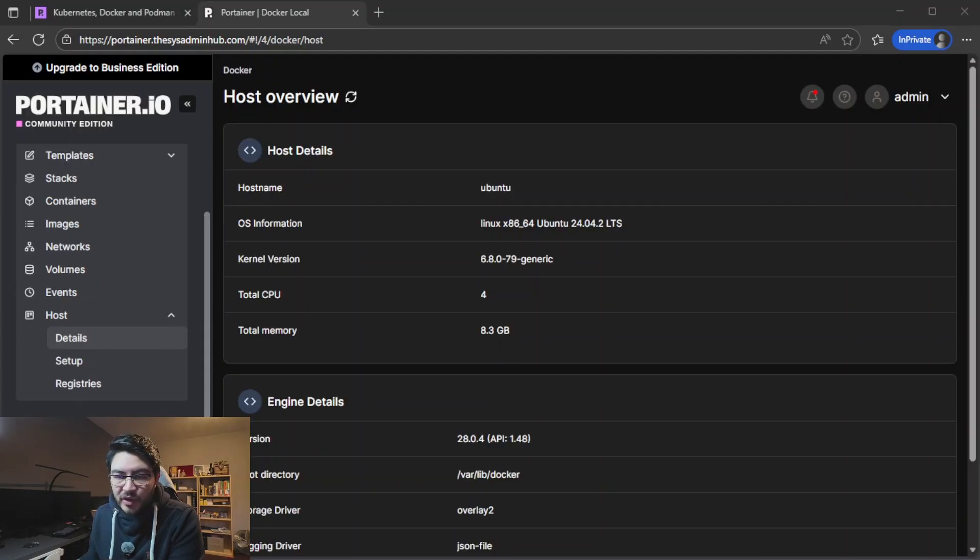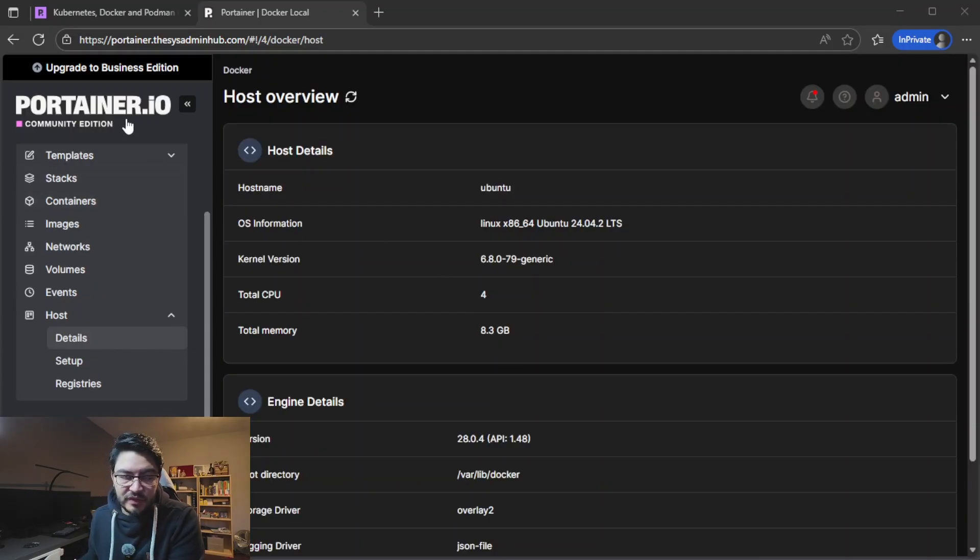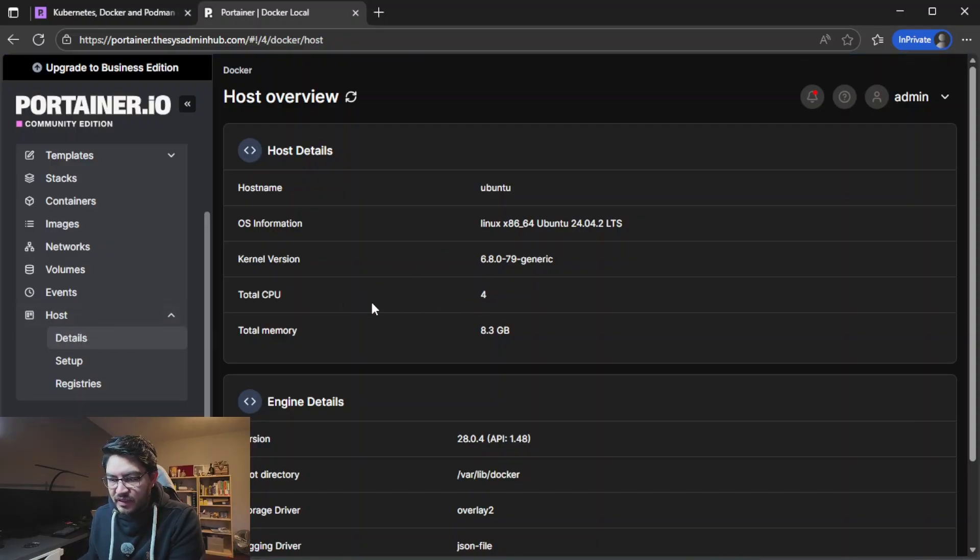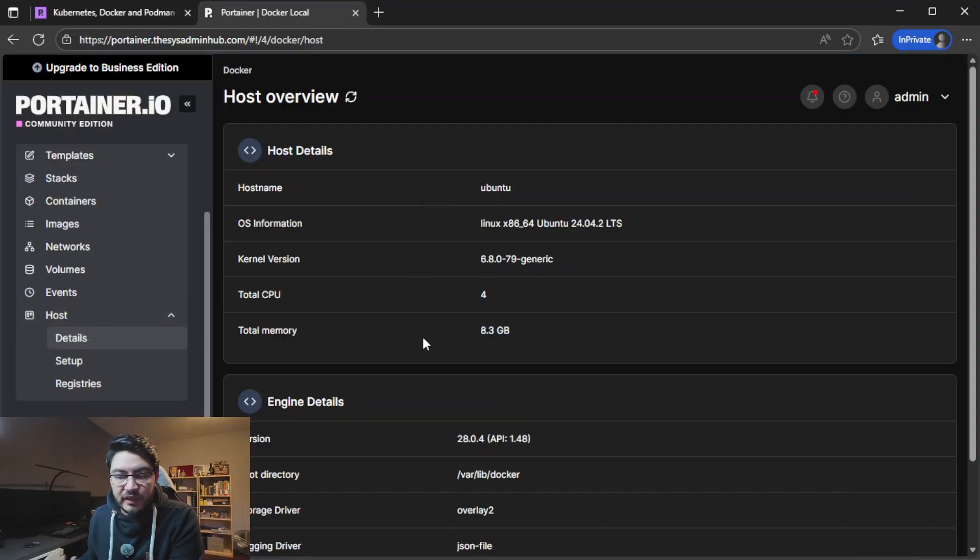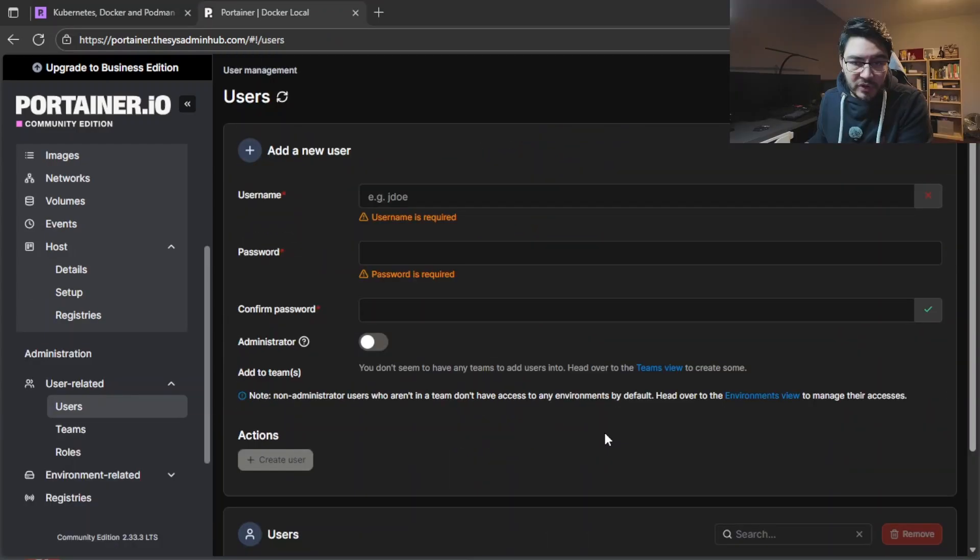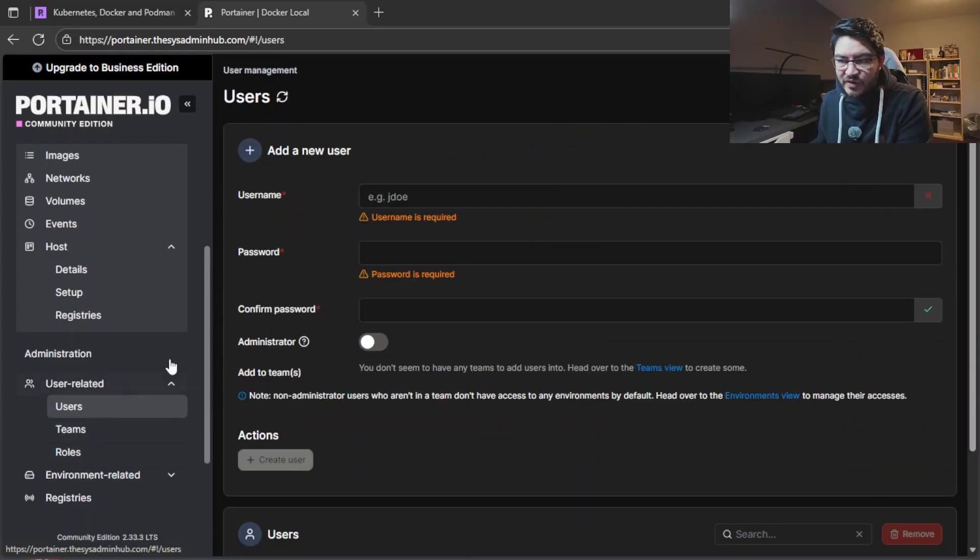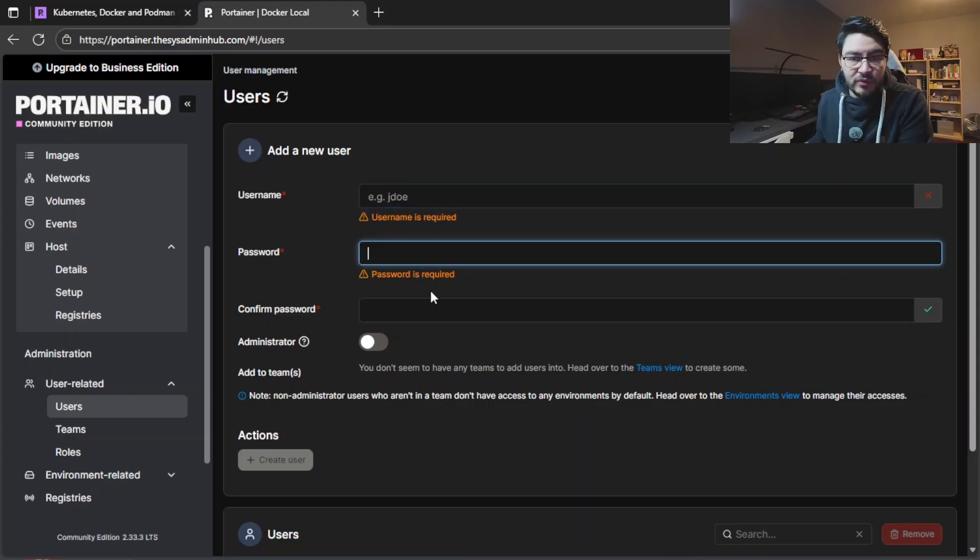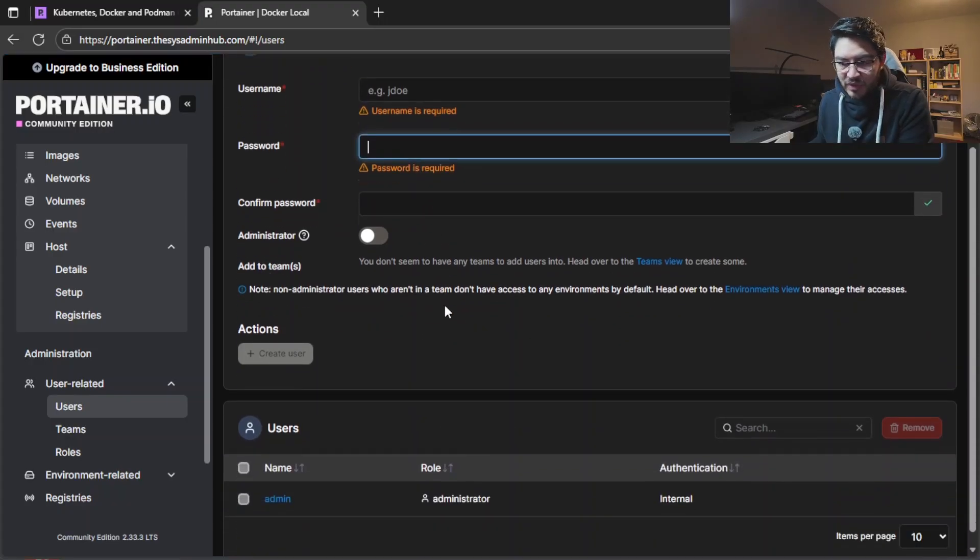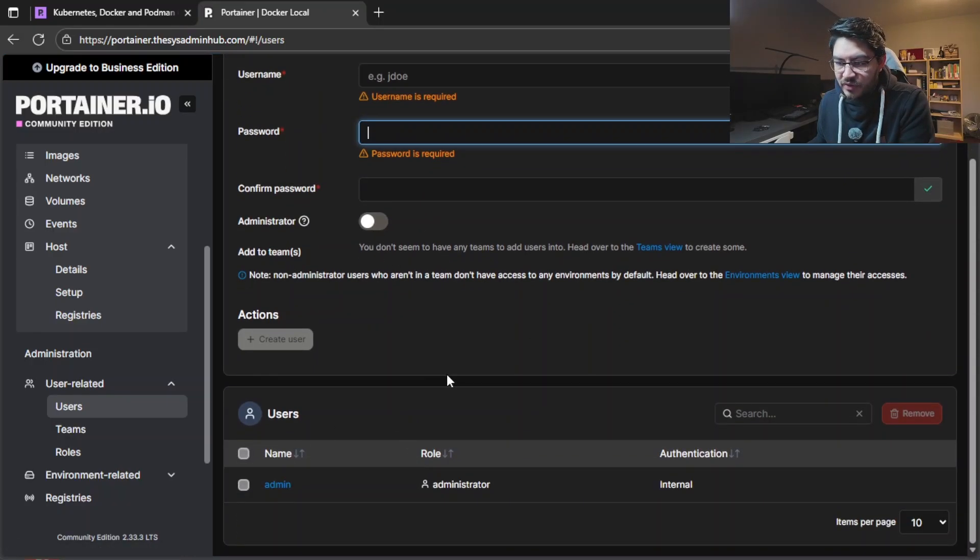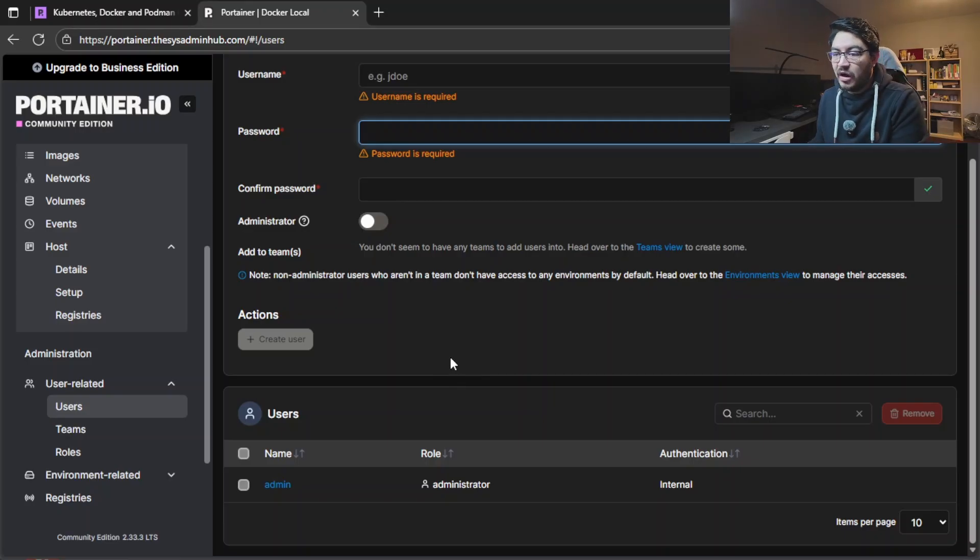You can really see a bunch of stuff on this portainer interface. You can go to hosts then details, you can see that my server has four CPU and eight gigabytes of RAM. You also have a user management in here so you can add new users if you're working in the team. Then here you can see we have the admin but you can also make them normal users so they can't mess up with your containers.